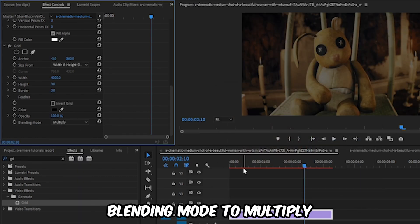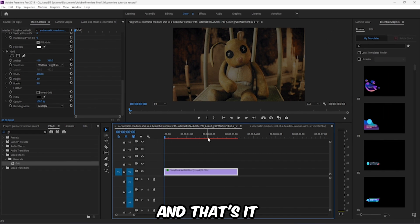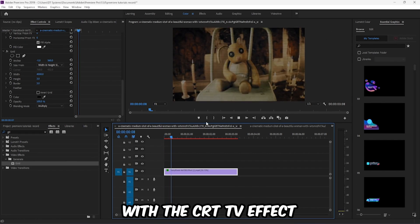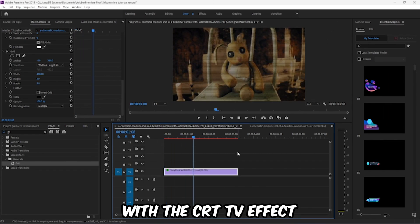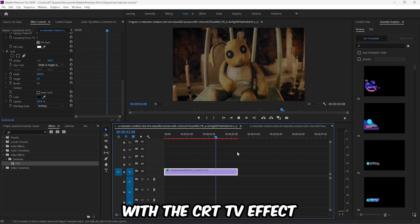And that's it, you are done with the CRT TV effect.